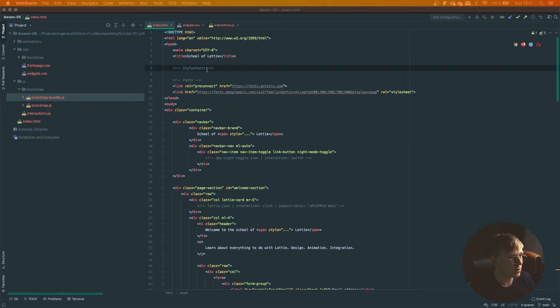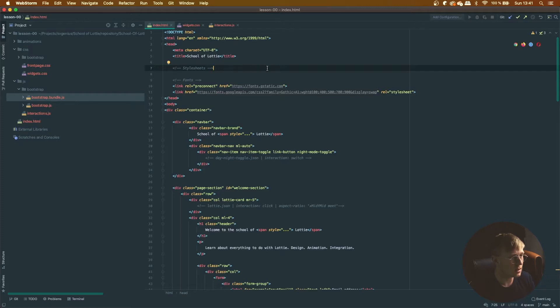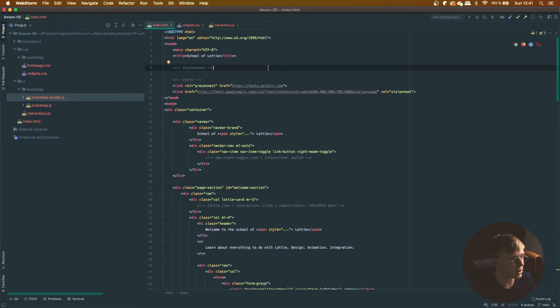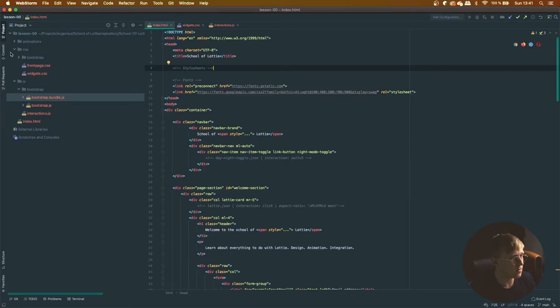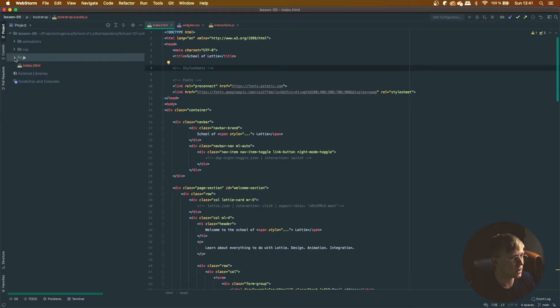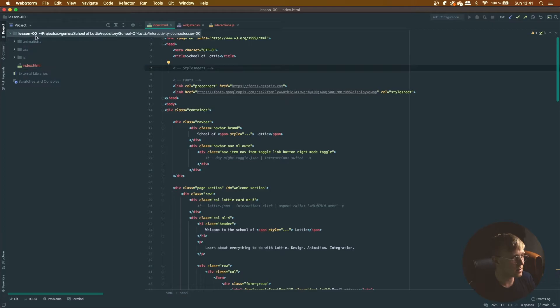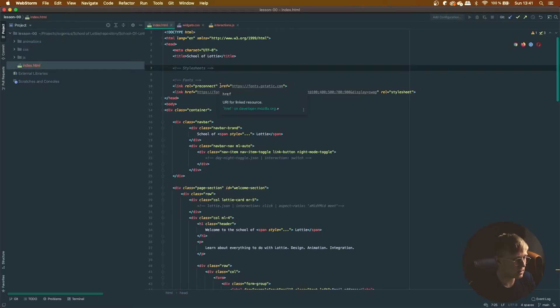So heading into the code, you can go up to the top of the index.html file that you can find at the root of the lesson zero directory.